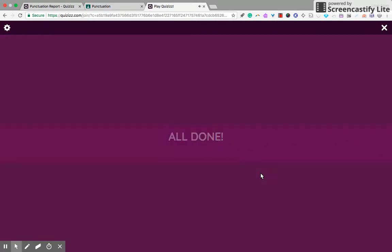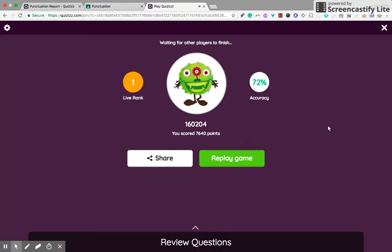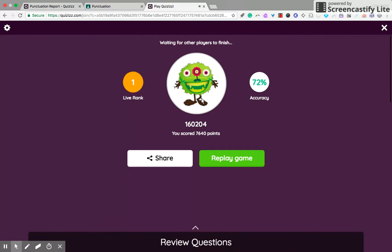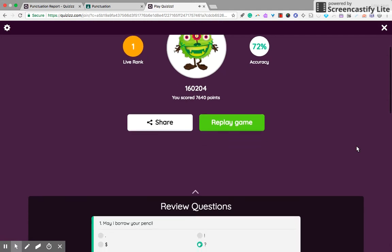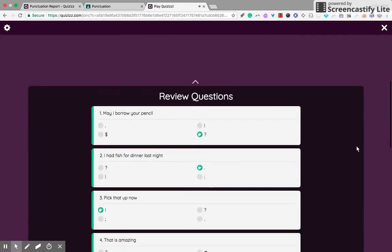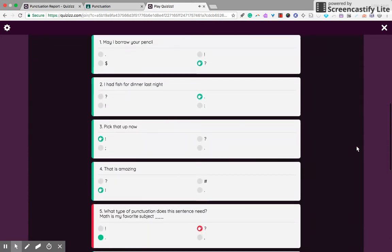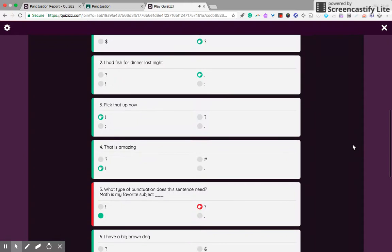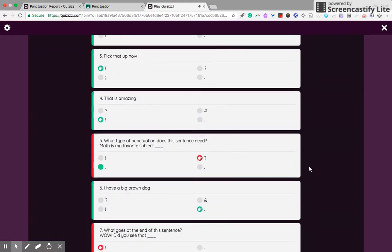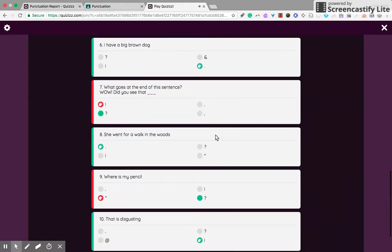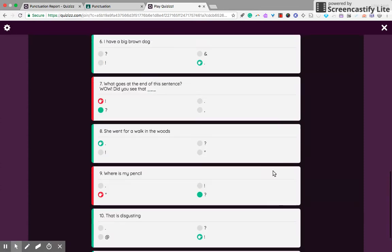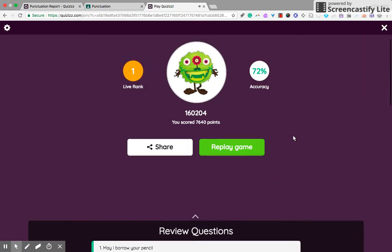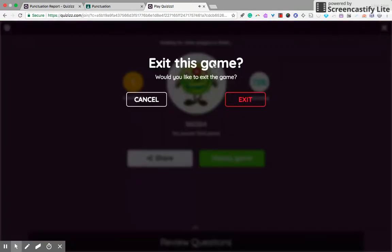And all done. Now as a student, you can see your points, the accuracy, and your live rank if you have others who are playing. And you can review the questions, why did I get it wrong. The correct answers are given, so this is wonderful for self-review. When you're done, you can just exit the game.